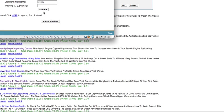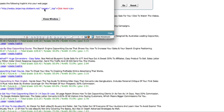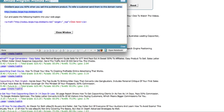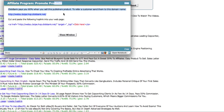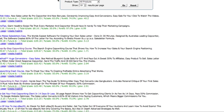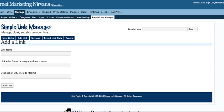I'll go ahead and submit to create my hoplink. Let me get that here. This is the link that I want to cloak. Copy. Go back to my WordPress Simple Link Manager plugin. And link name, basic... this is Basic Copywriting. You can call this whatever you want.